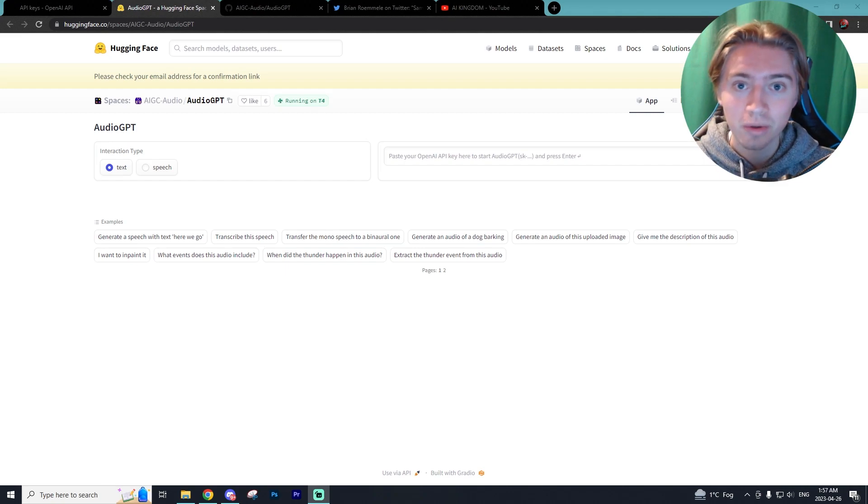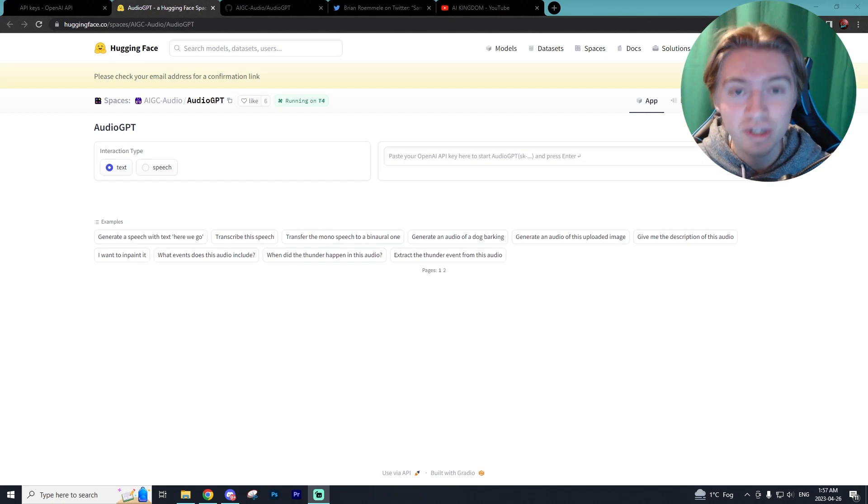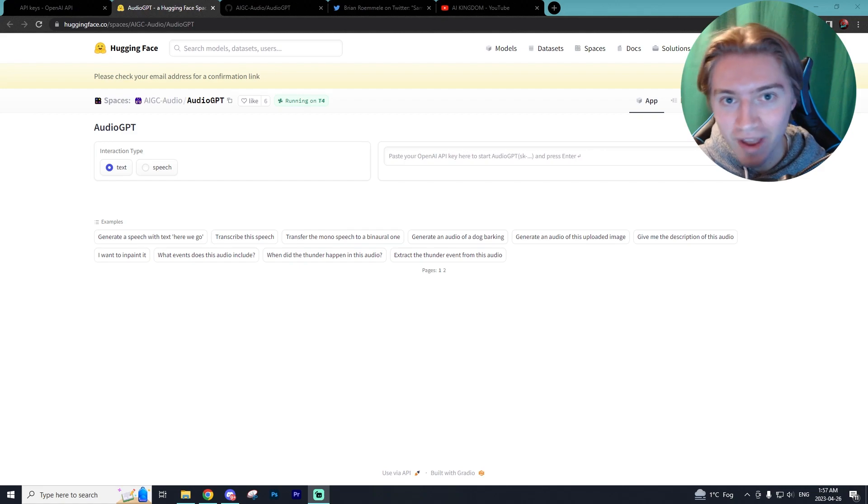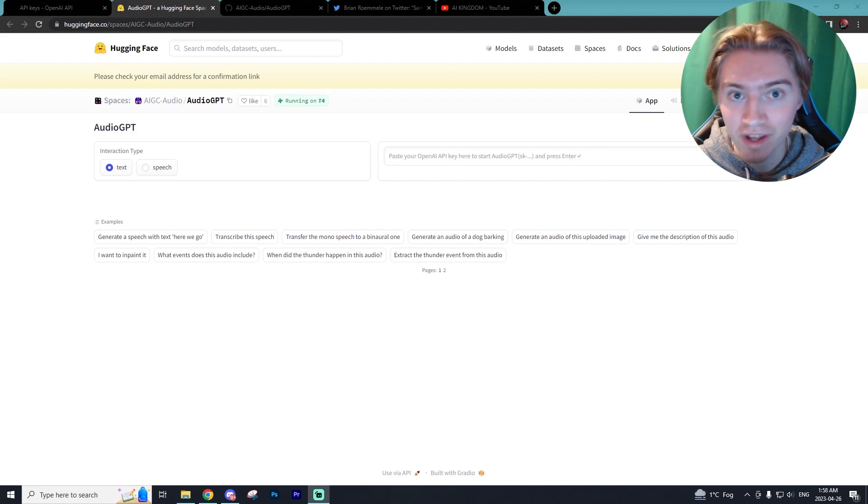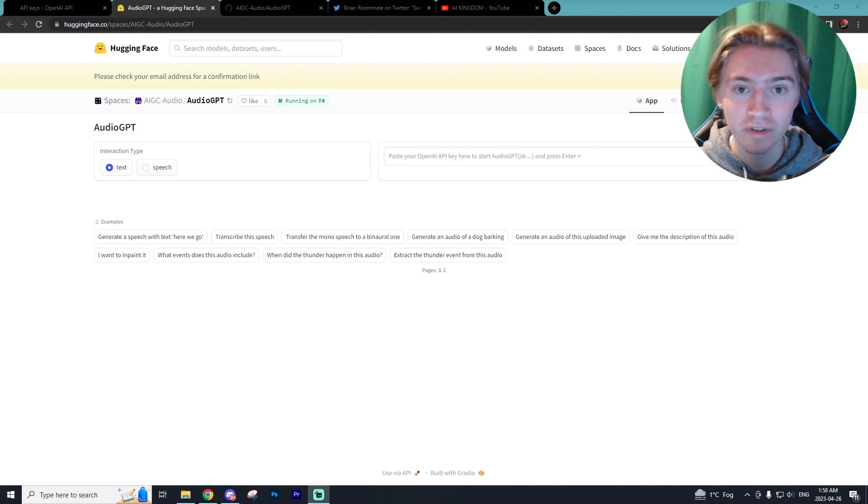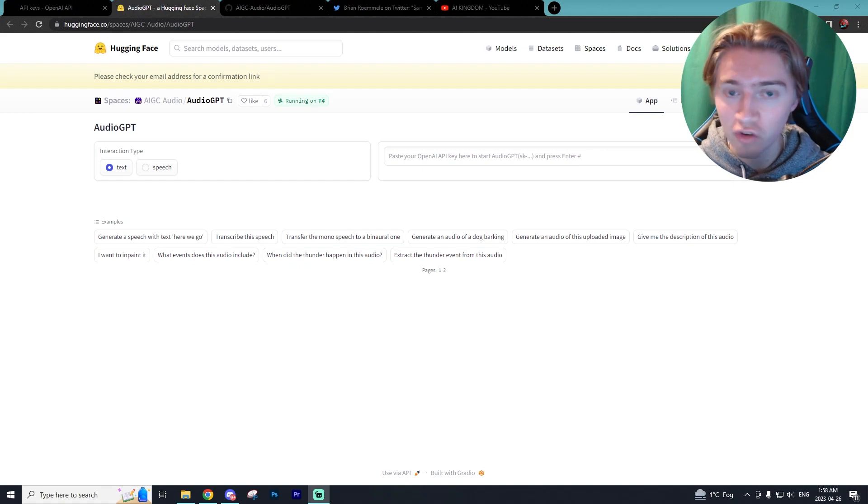In today's AI tutorial, I'll be showing you guys AudioGPT, the brand new AI tool for generating audio, and it is unreal. You guys have to check this out.